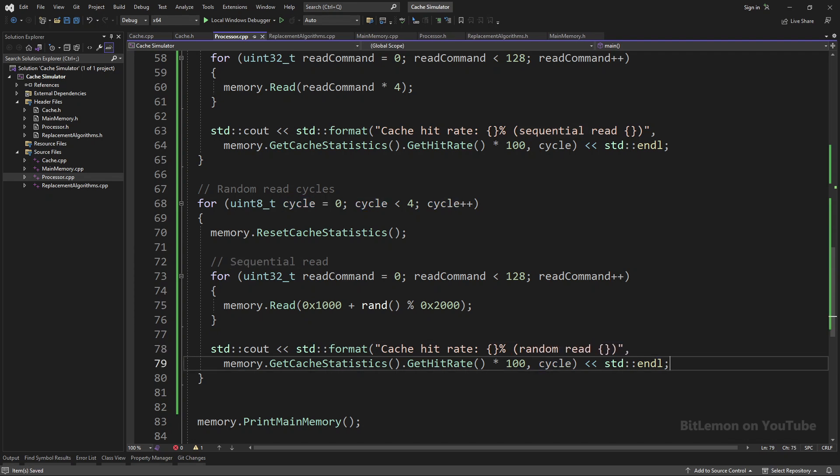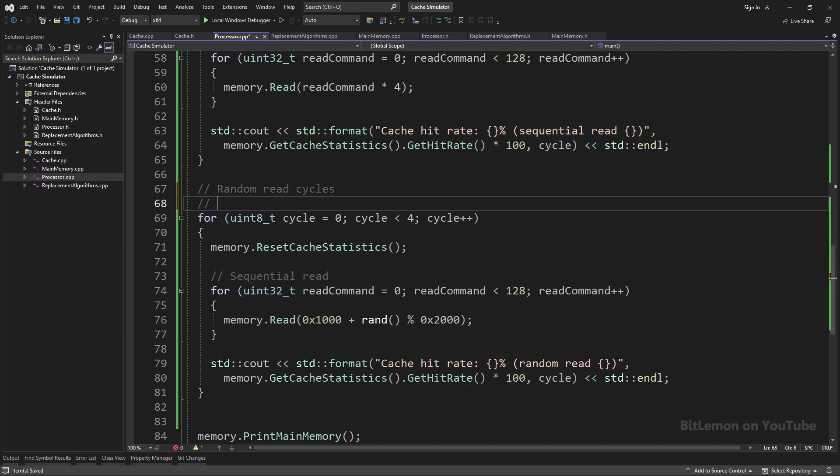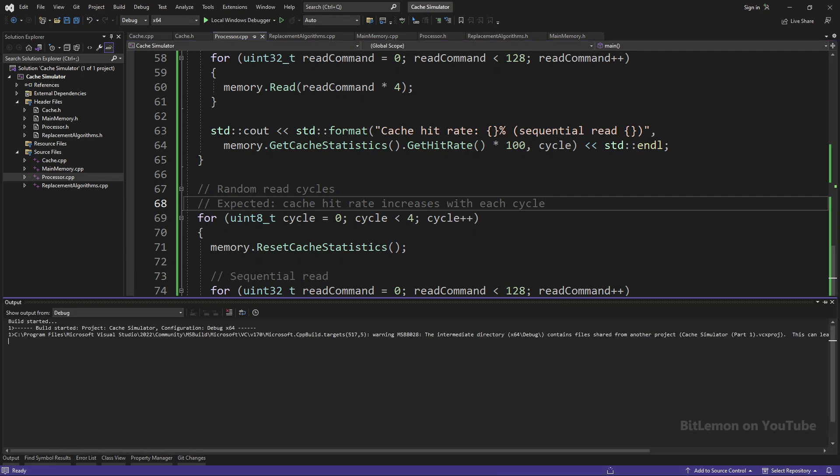In this scenario, I expect the hit rate in the first cycle to be low, since it's randomly selecting addresses which most of them are not found in the cache, and hit rate to increase with each cycle.